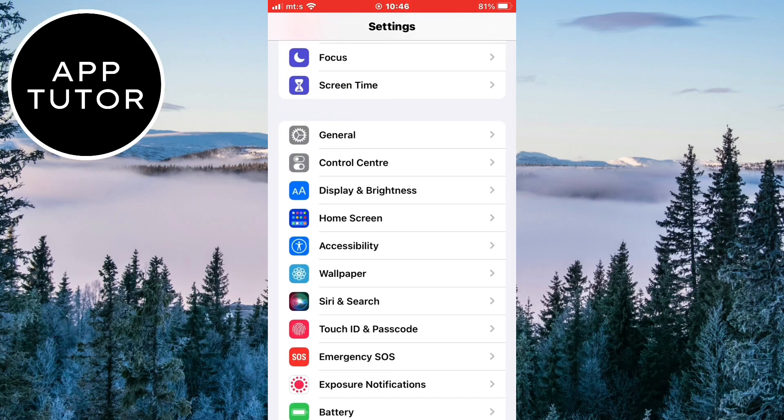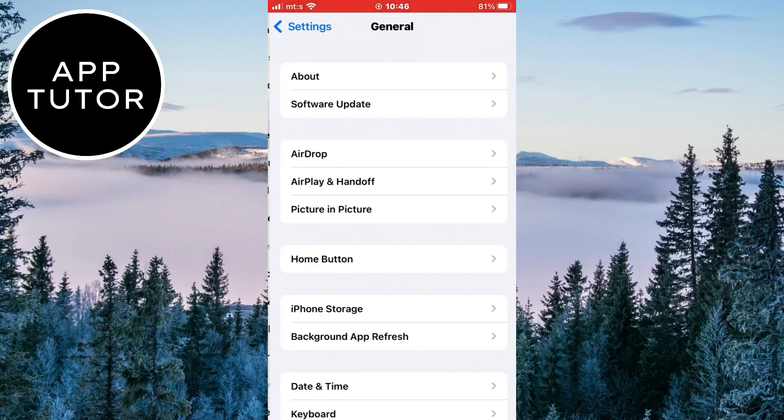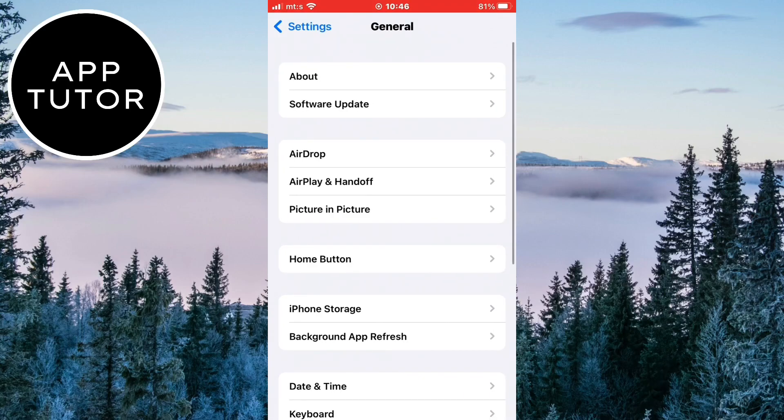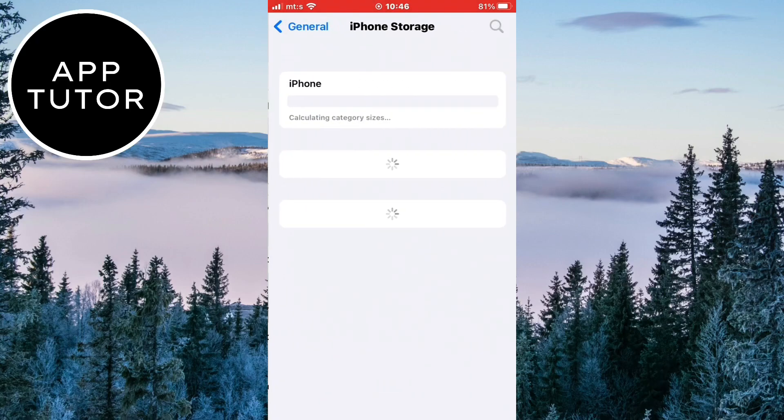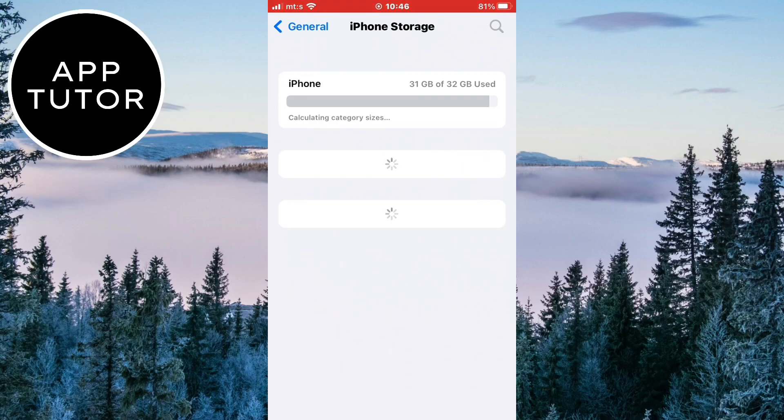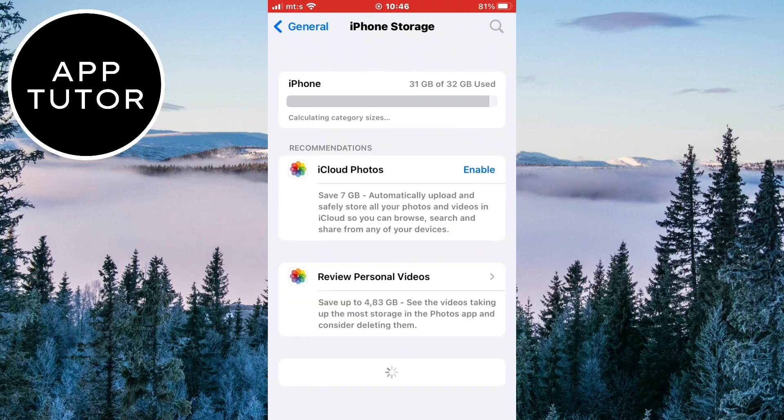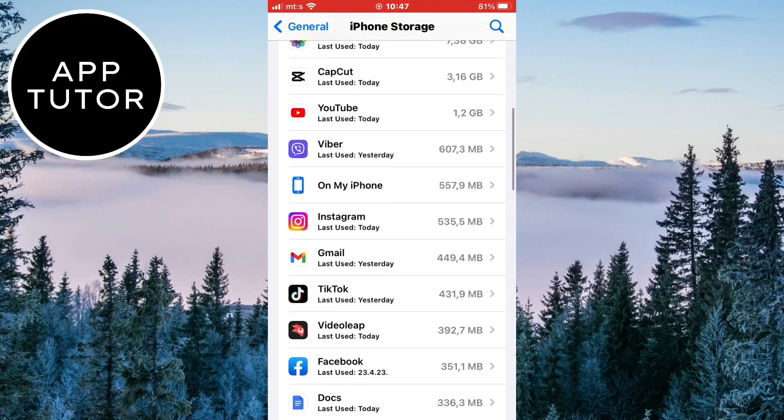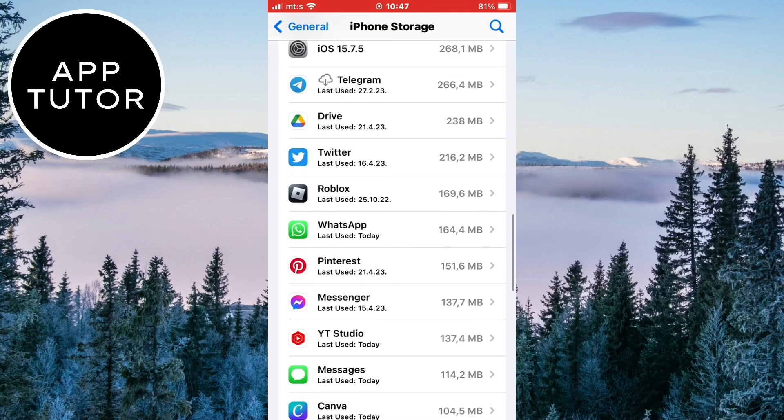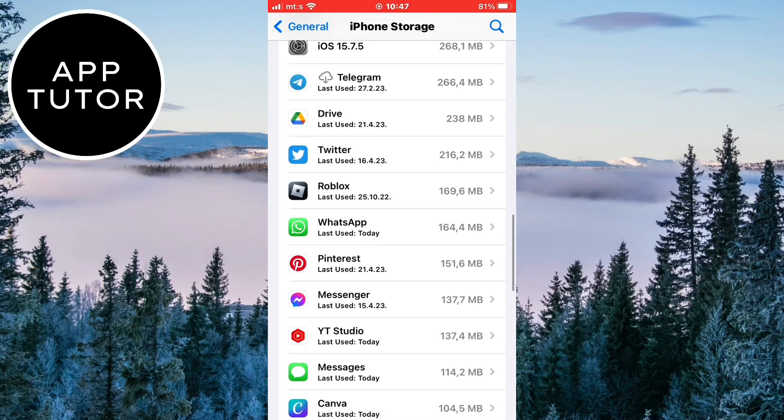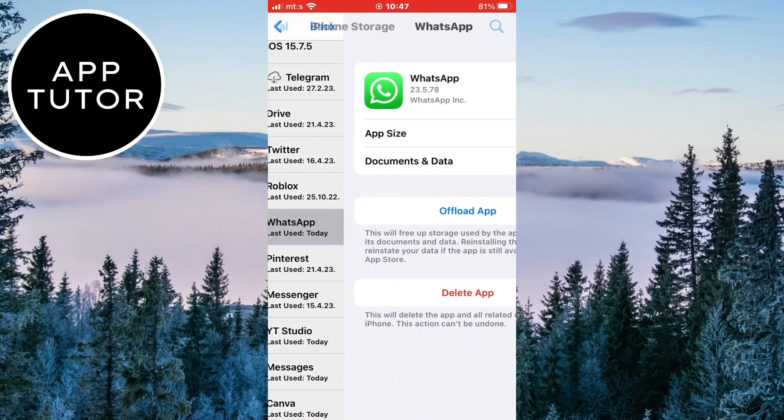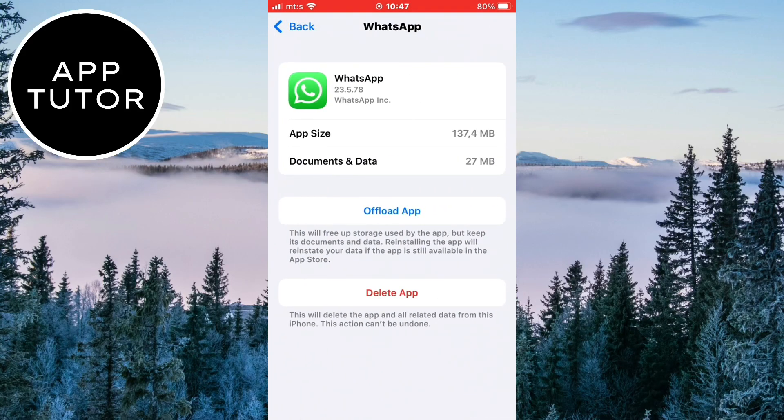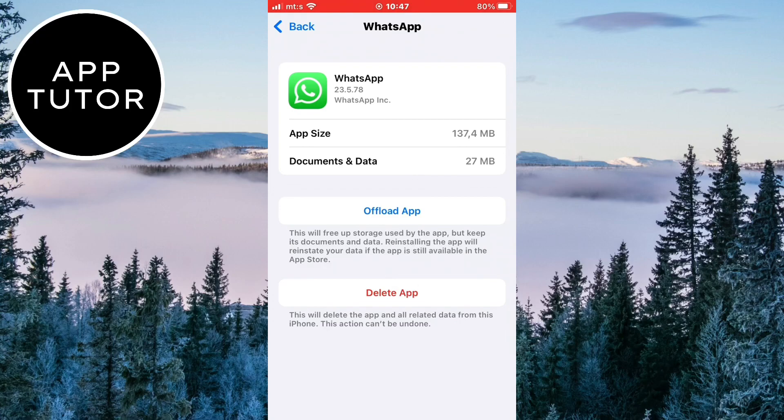Open the settings one more time and then we have to go to our general settings. In here, we need to click on iPhone storage. And this is going to open the list of all apps that we have on our iPhone. Find WhatsApp in here and then open it. We have to clear the cache and other stuff in the app so click on this offload app button here.